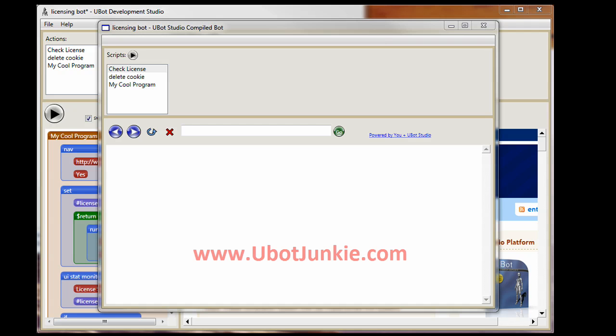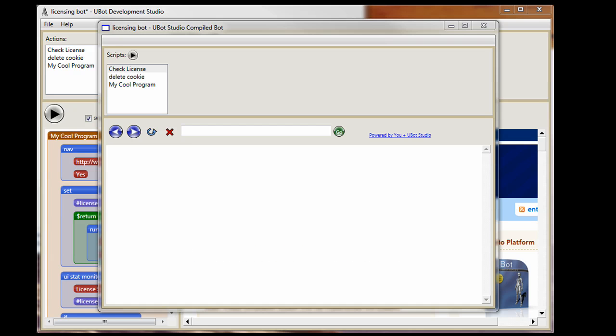Hi, this is Frank Thomas, www.ubotjunkie.com. I'm here today to show you a licensing bot that I have created. Before I get into it, let me explain what this is all about and why I made it.